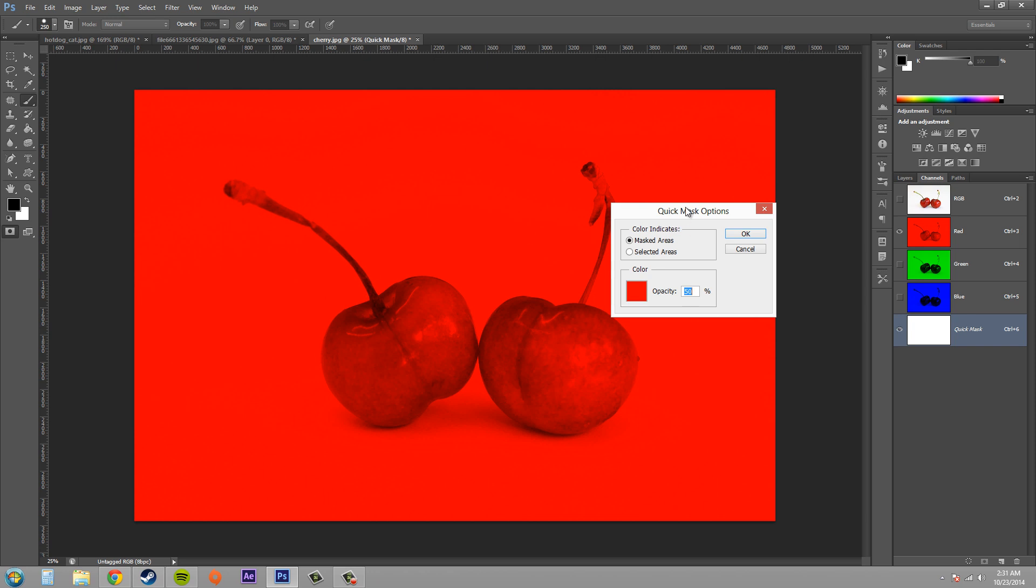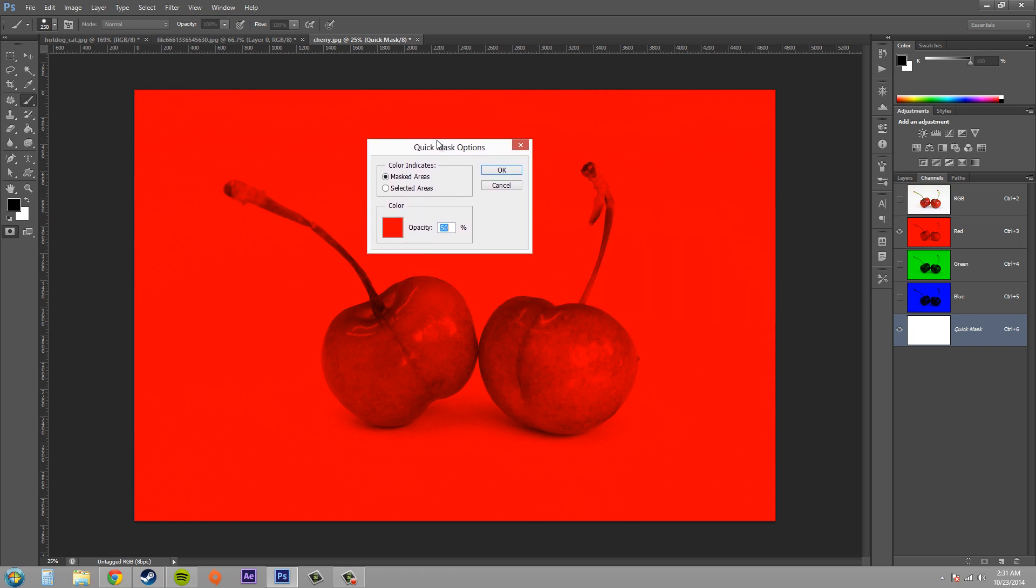Okay, so now we've got our mask options here and we've got what the color indicates. Are you going to have it as the masked area or are you going to have it as the selected area? Basically one is the inverse of the other.